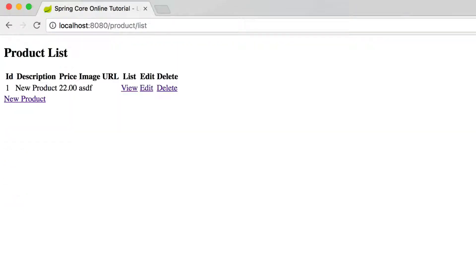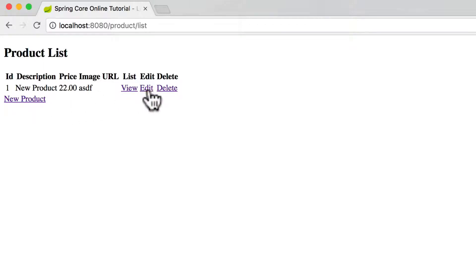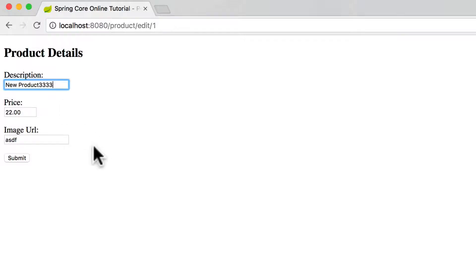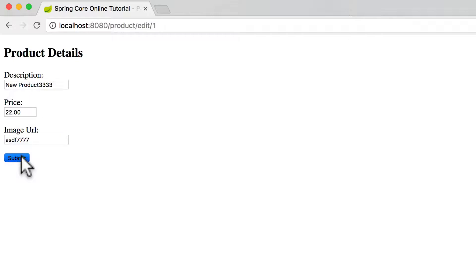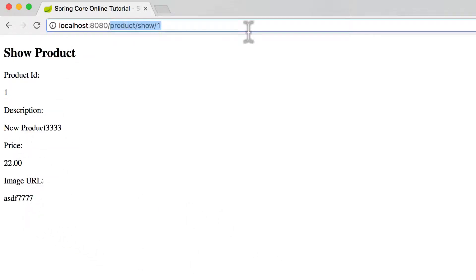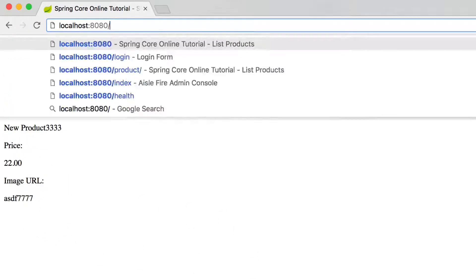I can come back to the list screen, and we can see that that new product is there. I can come in and edit that. Let's say new product 333, and we'll do 777 there on the URL just to see a change. We can see that did change. In fact, I'll come back to the list screen, and we can see that the changes did occur.